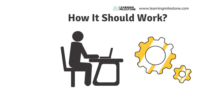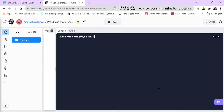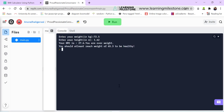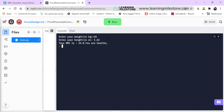Let's see how the program should finally work when completed. Here I am in the REPL editor. When I run this program, it asks the user for weight in kilograms — let's say I enter 72.5 — and height in meters, say 1.62. It tells me my BMI is 27.6 and that I'm overweight, and it also tells me the target weight I should reach to be healthy: 65.3. If I run it again with 65 kg and 1.62 m, my BMI is 24.8 — I should be healthy. So I have a target now.